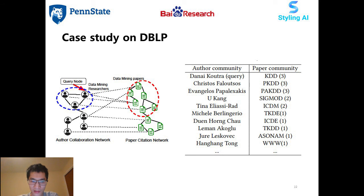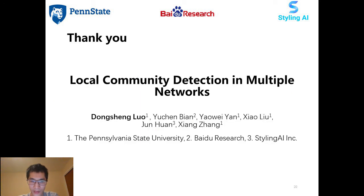We conduct another case study on the DBLP dataset, using Dr. Kotra as a query. The dataset is collected in 2014, at which time she was a PhD student at CMU. Our method detects local communities from both networks with high quality: the detected authors are mainly from her advisor's group, and the detected paper communities are mainly published in database and data mining conferences. For more information, please check our paper. Thank you.